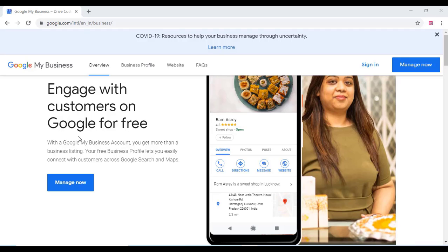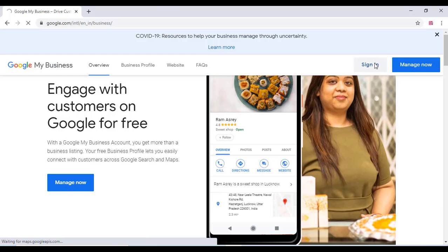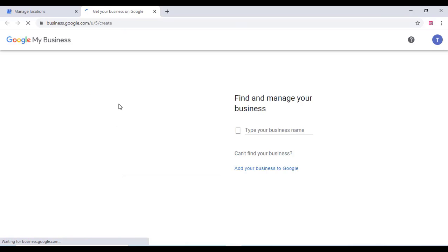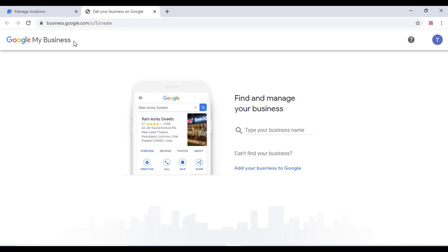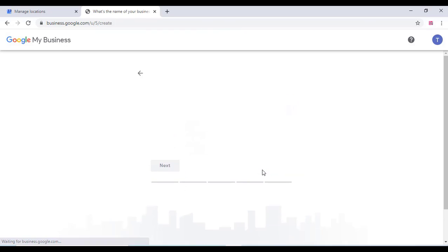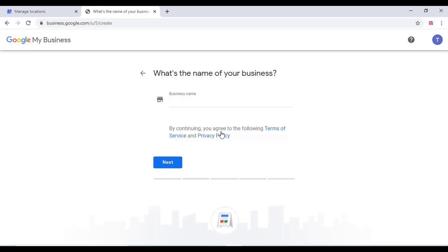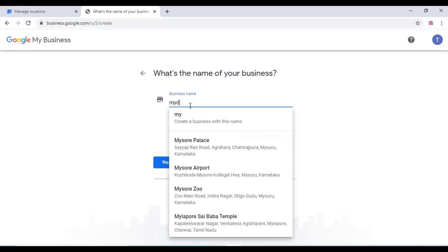Hi friends, in this video we can check how to add your shop or business in Google Map. In order to do this, just go to business.google.com and login with your email ID and create a new business.